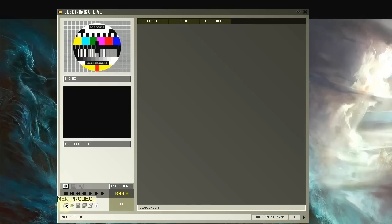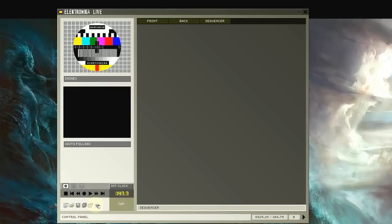Below the master playback controls are the new, load, save, and save as buttons, and also the property dialogs button and the help file button. Note that the help file is slightly out of date and more up-to-date information may be available from the Electronica Facebook group.